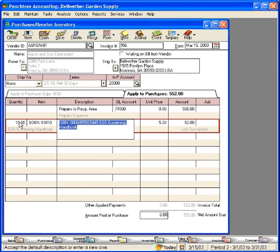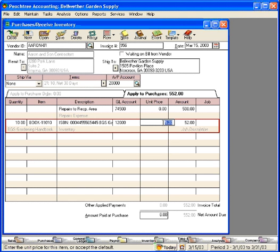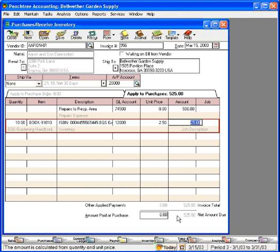We simply complete the quantity and item sale and Peachtree brings in the default description associated with this inventory item. It also brings in the default unit price. Let's say we got a really good deal and they only charged us $2.50. This carries it over to $25 for a total of $525.